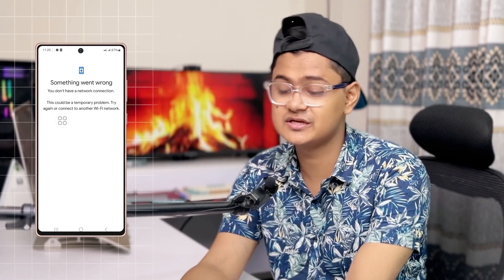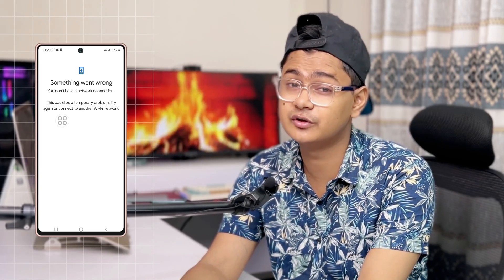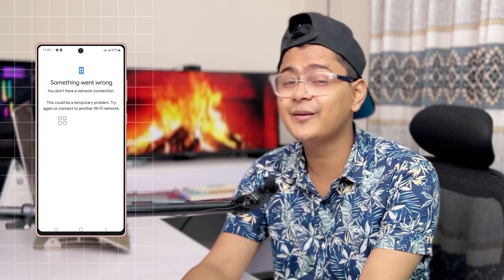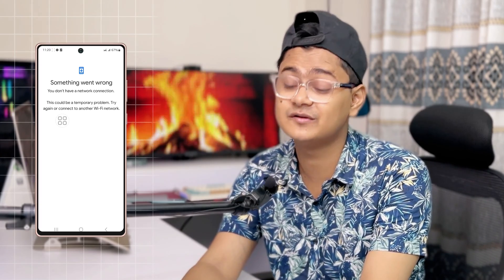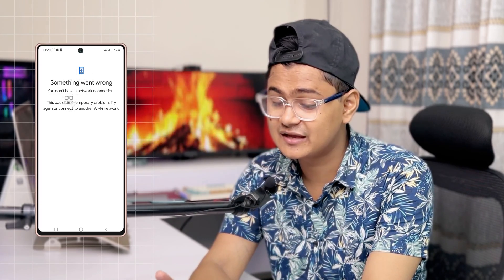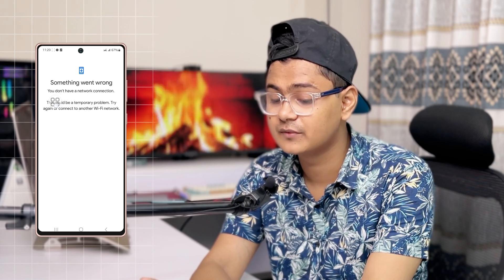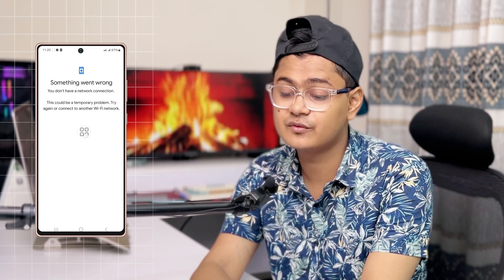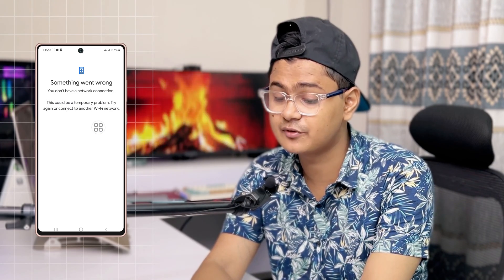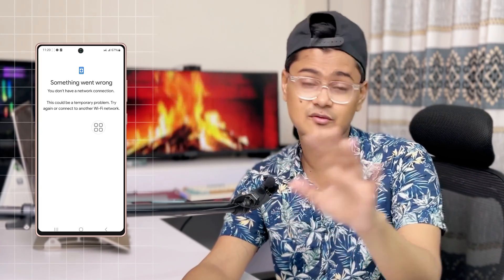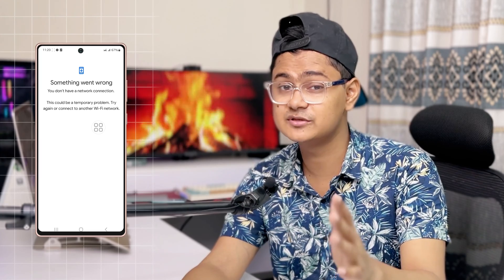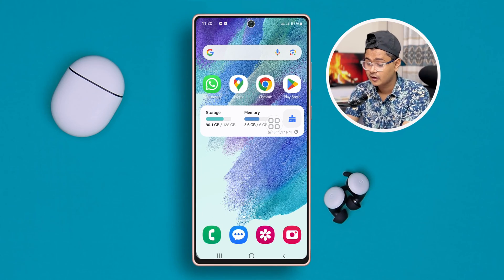Hi there, welcome back to the channel. So are you trying to add your Google account — different Google accounts on your Google Play Store, or maybe just trying to add an additional Google account to your Android device, especially on Samsung, and it keeps giving you the 'something went wrong' error, or sometimes it says you don't have a network connection or it's just temporary problems? If you have this problem on your phone while adding your Google account, don't worry, relax, sit back and let me show you how you can solve the problem.